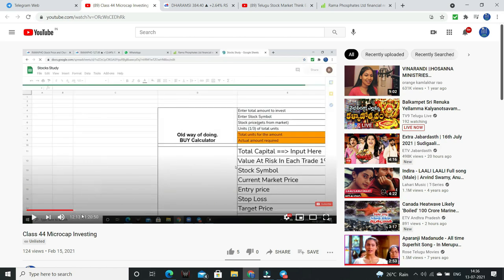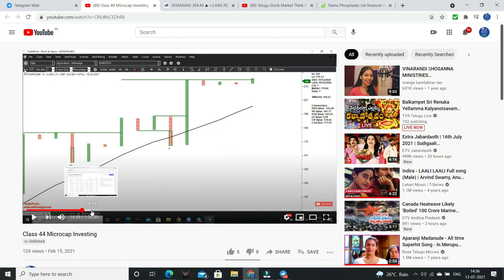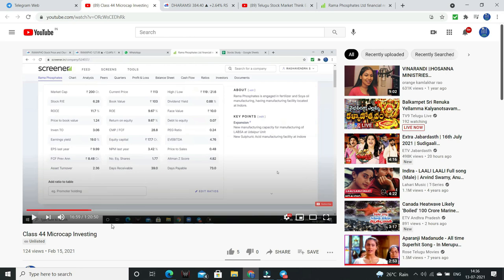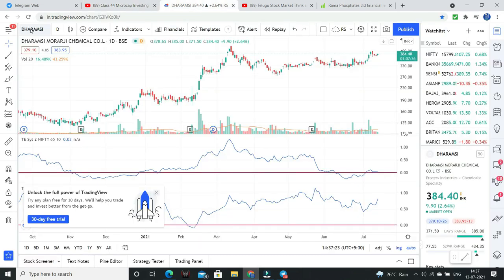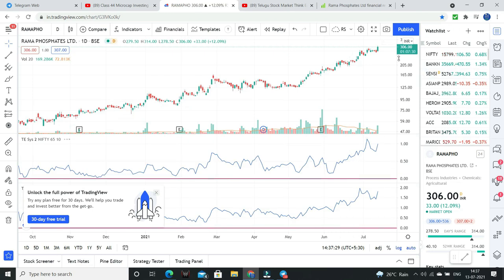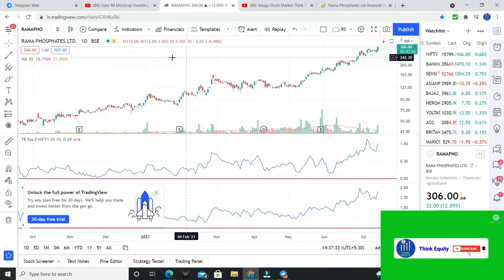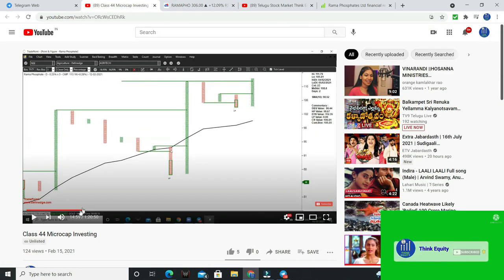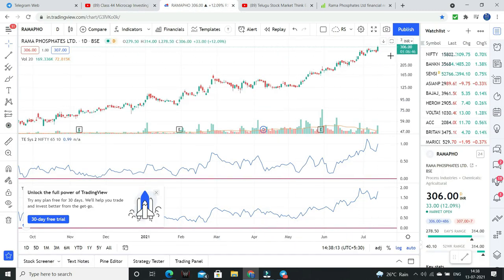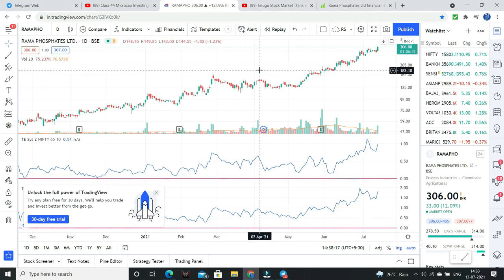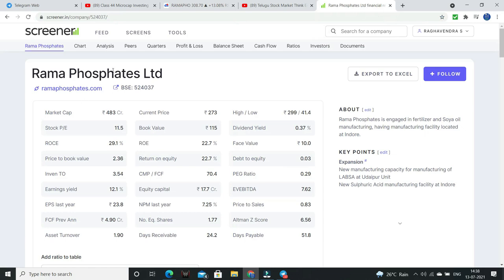We will discuss valuations, companies, and fundamentals. So this is Ramaphosphates. We chose 120 levels, 113 levels, 103 levels, now we have 300 levels — a 170 to 180% move to 306. We have 110 to 120 levels. Okay, this is Ramaphosphates.